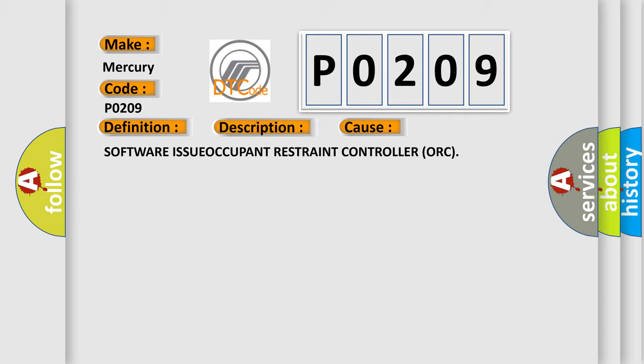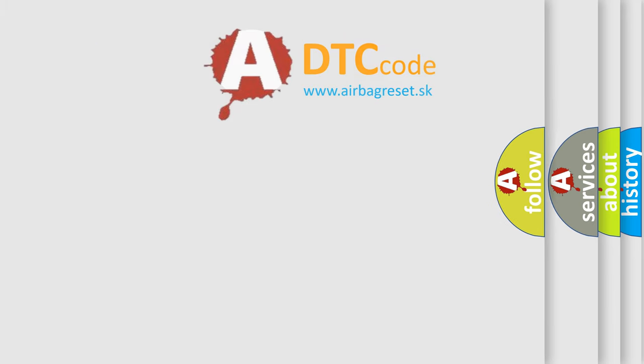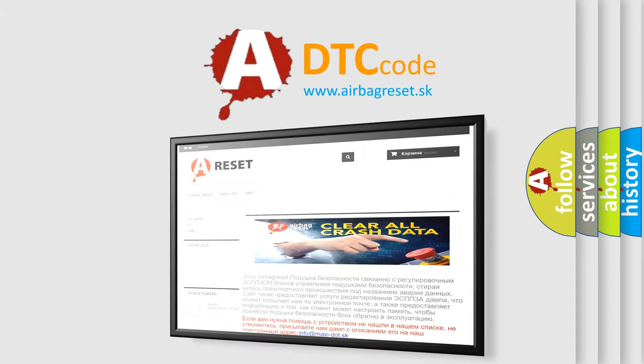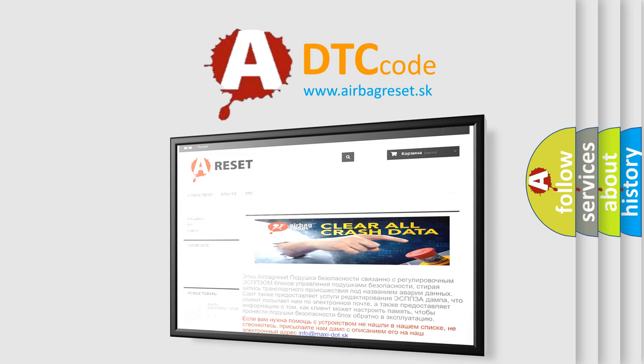The Airbag Reset website aims to provide information in 52 languages. Thank you for your attention and stay tuned for the next video.